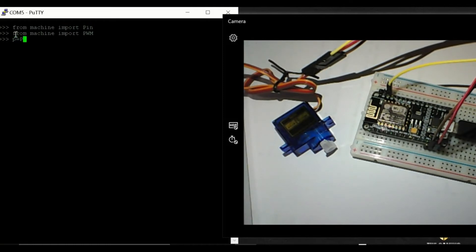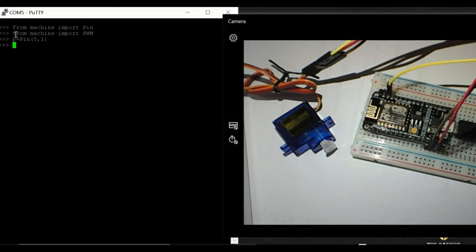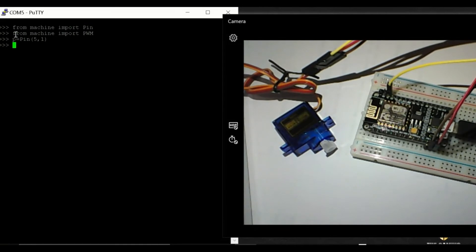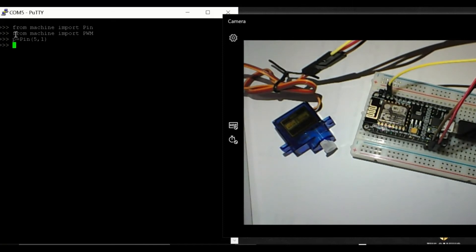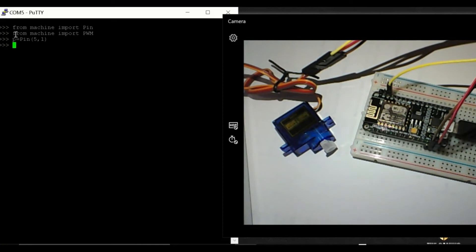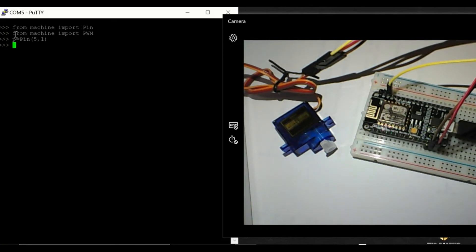First of all I'm going to define pin 5 as an output. Then the motor is controlled through a PWM signal. The pulse width of the signal controls the angular position of the motor. A one millisecond pulse width corresponds to zero degrees of the motor shaft. Two milliseconds pulse width corresponds to 180 degrees of the motor shaft.